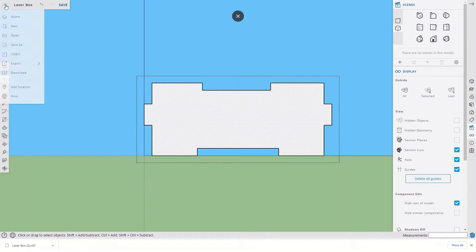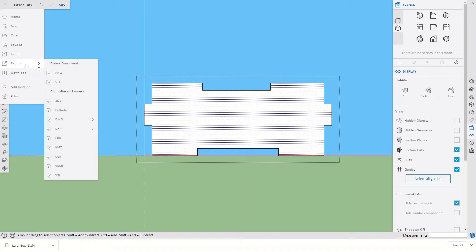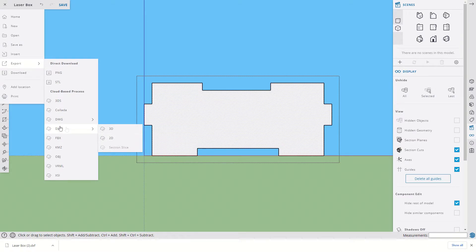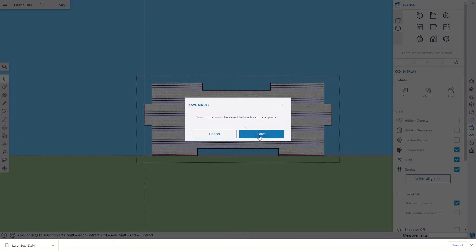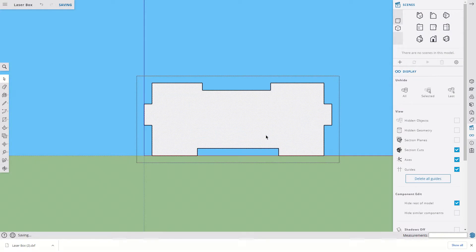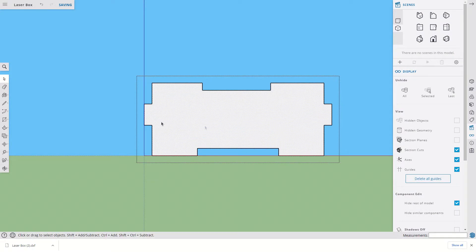Then we're going to go to Export, up here Export, and we're looking for DXF two-dimensional. That's a Drawing Exchange file. That's a universally recognized file. I'm going to go to 2D. Your model must be saved. Okay, let's go ahead and save it.